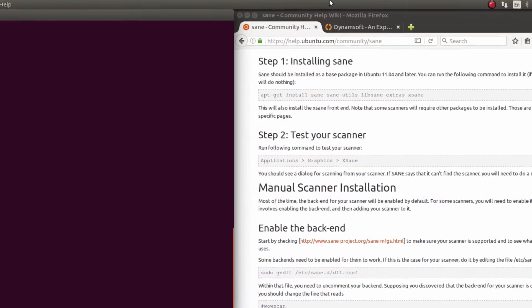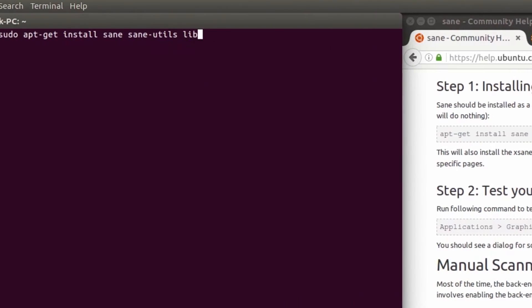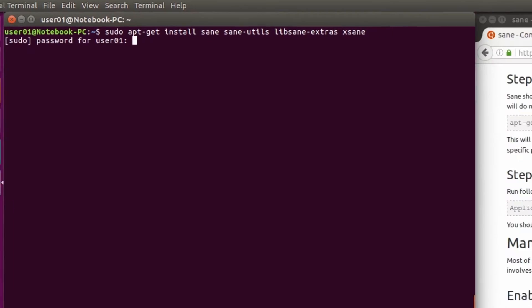There's a Ubuntu community website that helps with installing the Sane libraries, and so I'm following that to do an apt-get install for Sane, Sane Utils, Libsane Extras, and XSane.